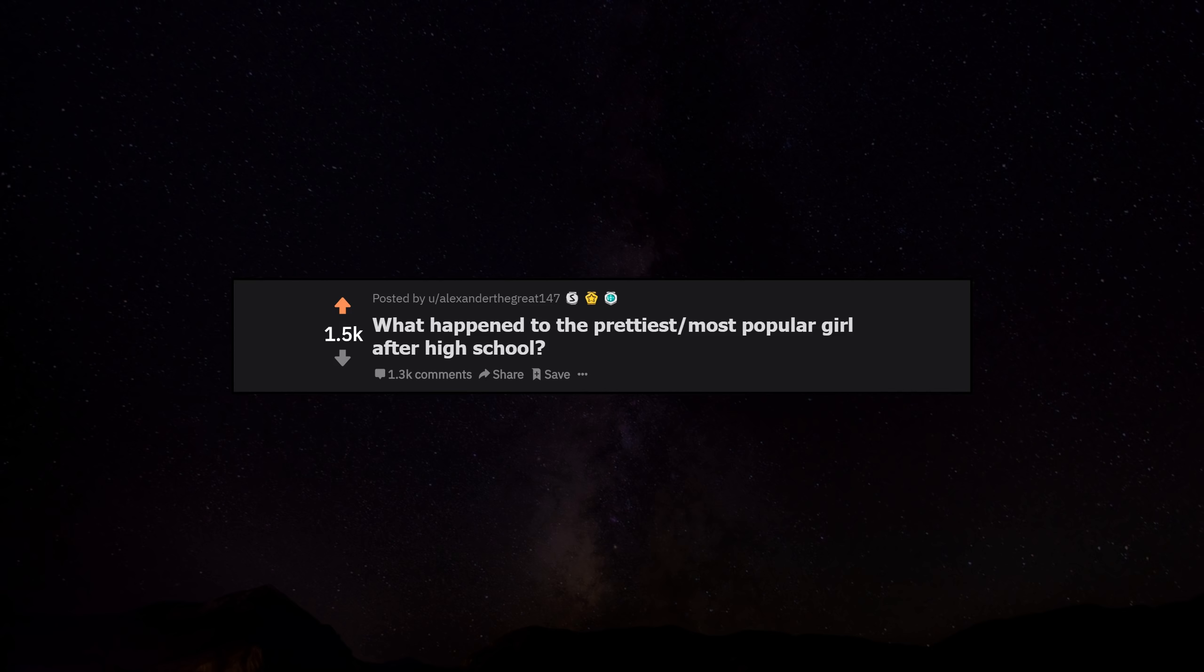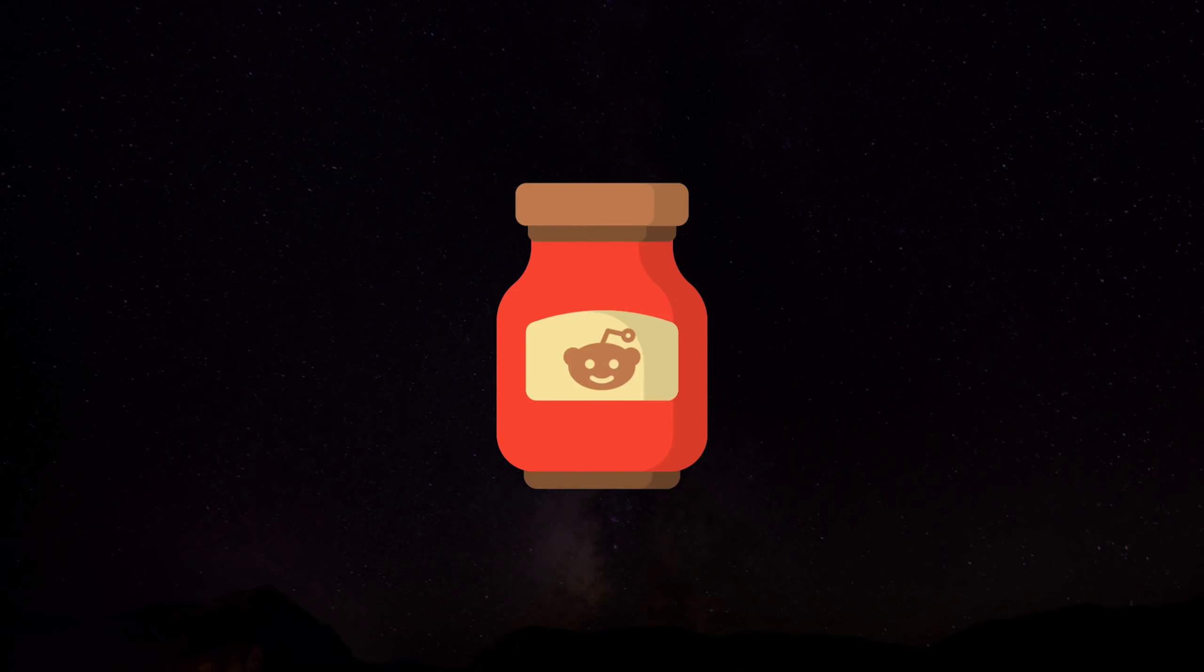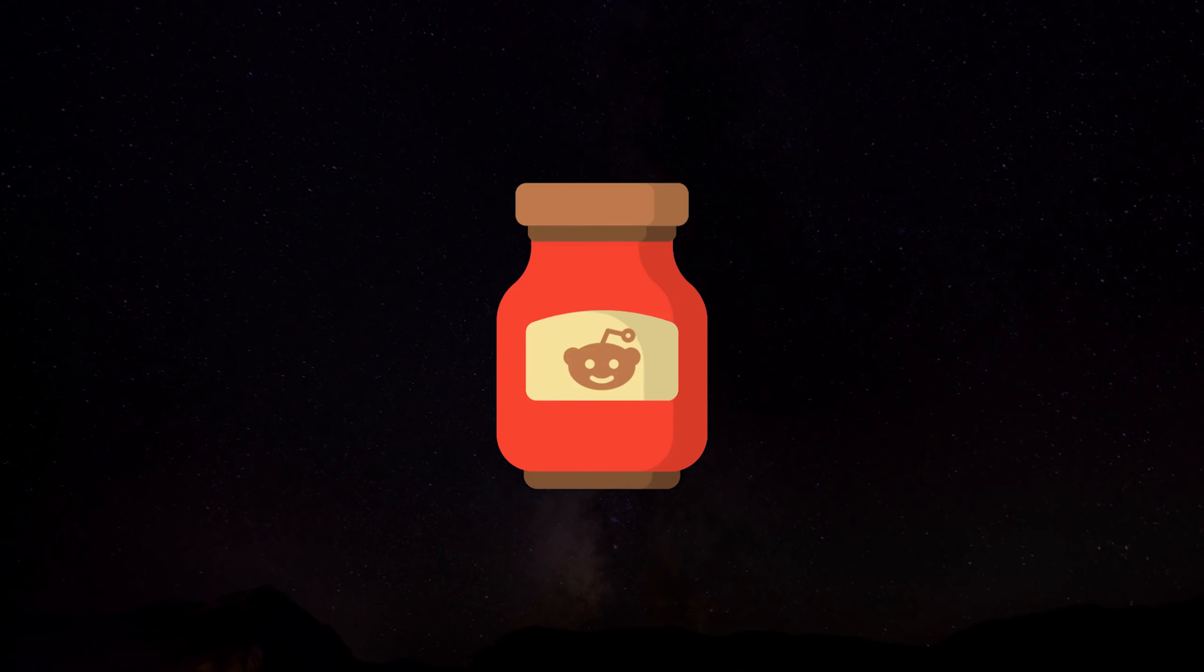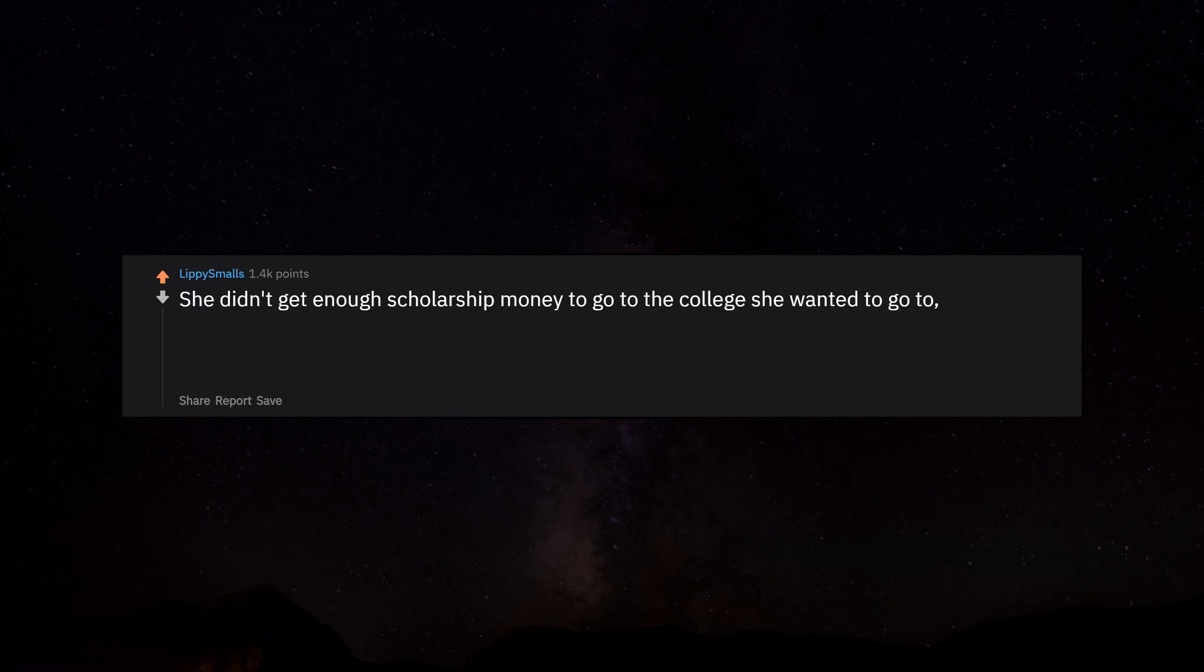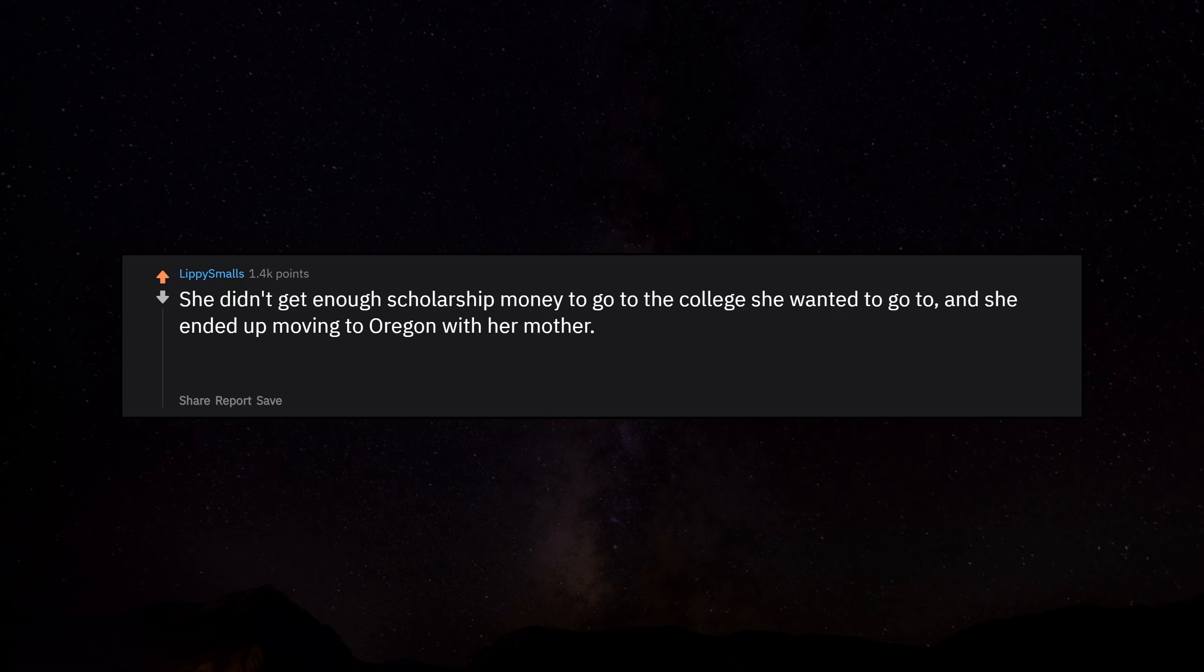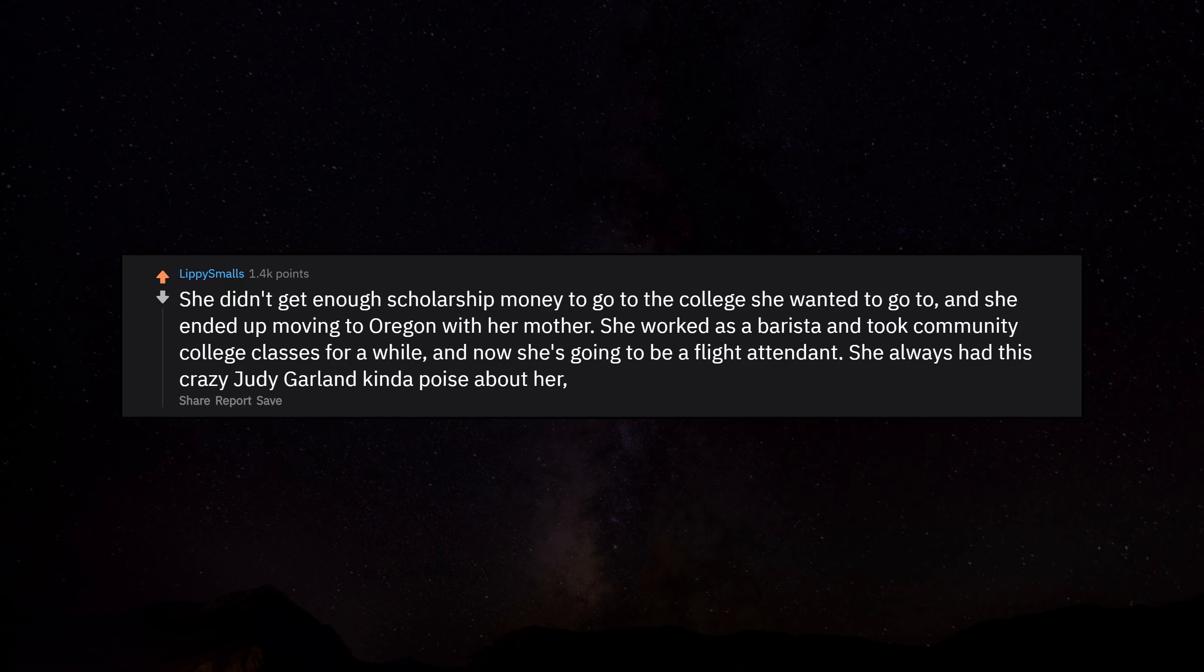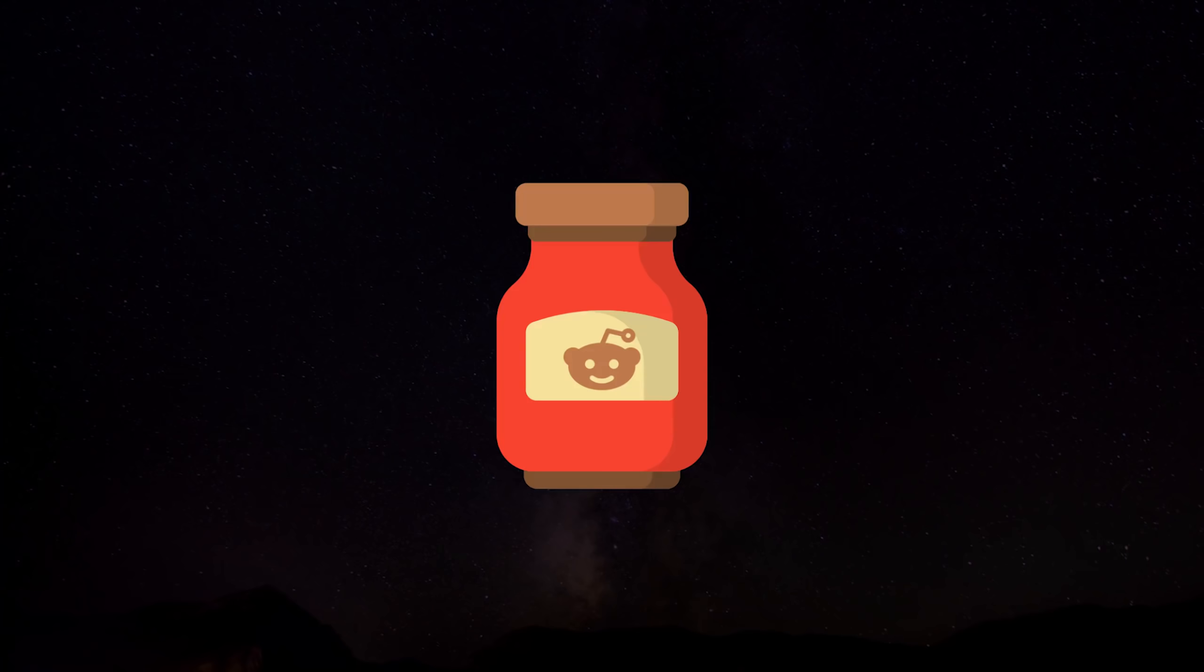What happened to the prettiest most popular girl after high school? She's currently in the living room doing yoga with our two-year-old daughter. She didn't get enough scholarship money to go to the college she wanted to go to, and she ended up moving to Oregon with her mother. She worked as a barista and took community college classes for a while, and now she's going to be a flight attendant. She always had this crazy Judy Garland kind of poise about her, so she'll probably be great at it.